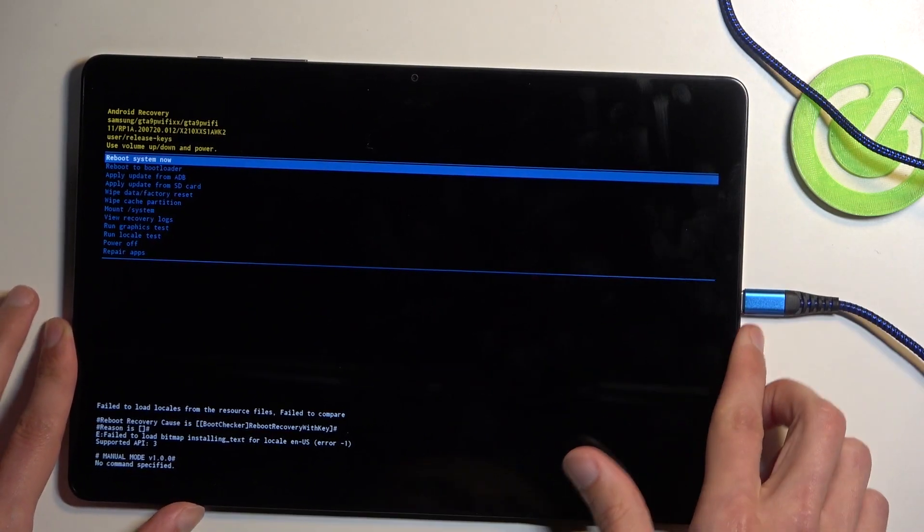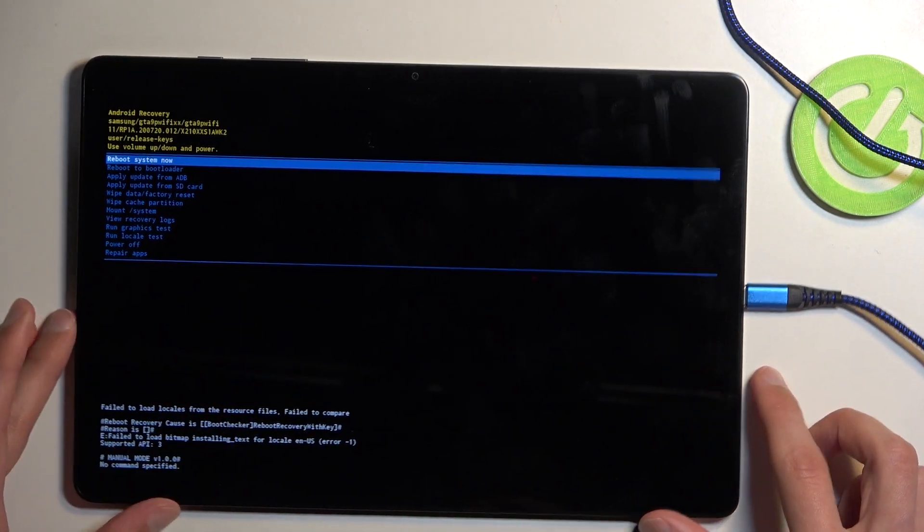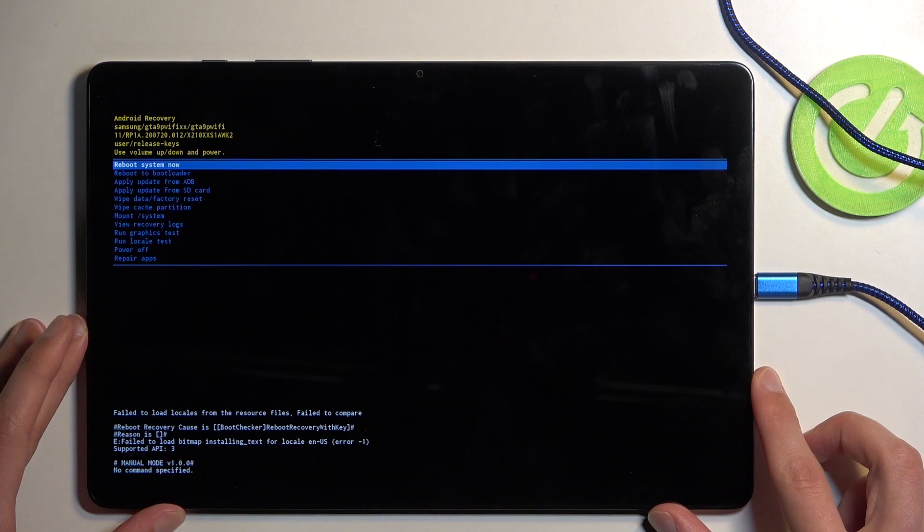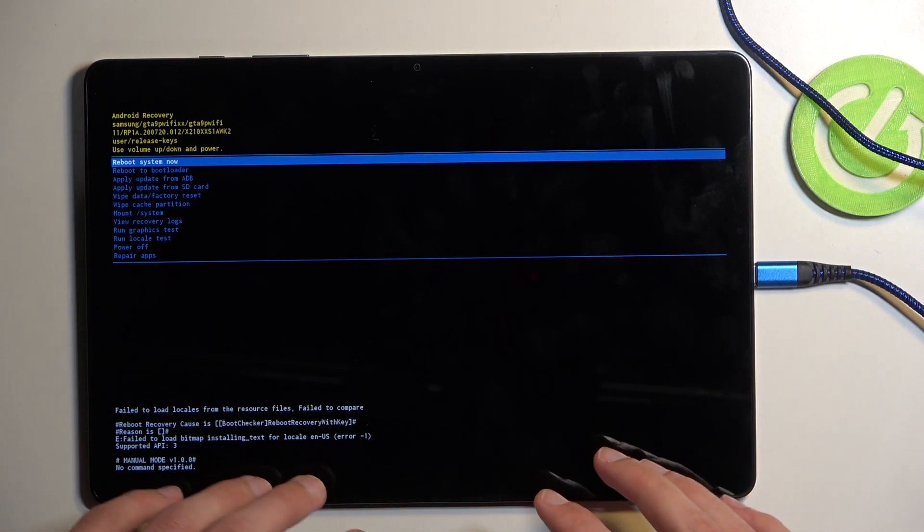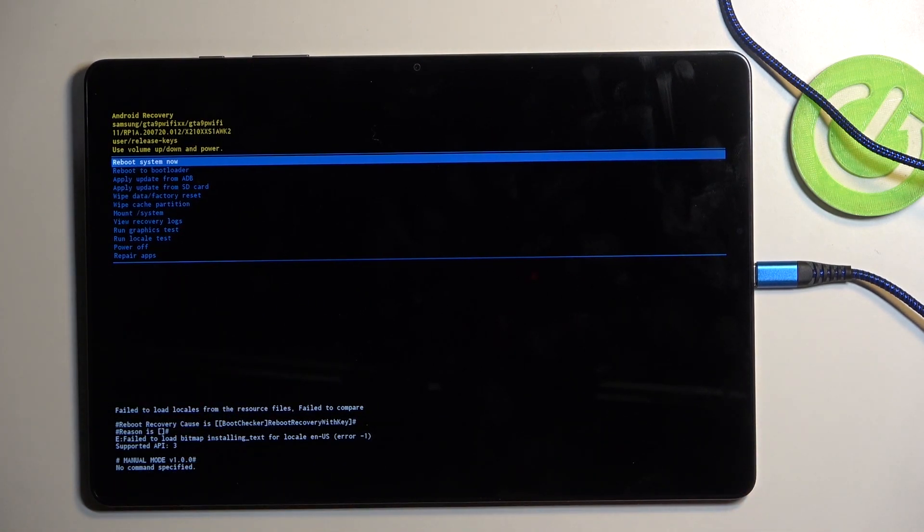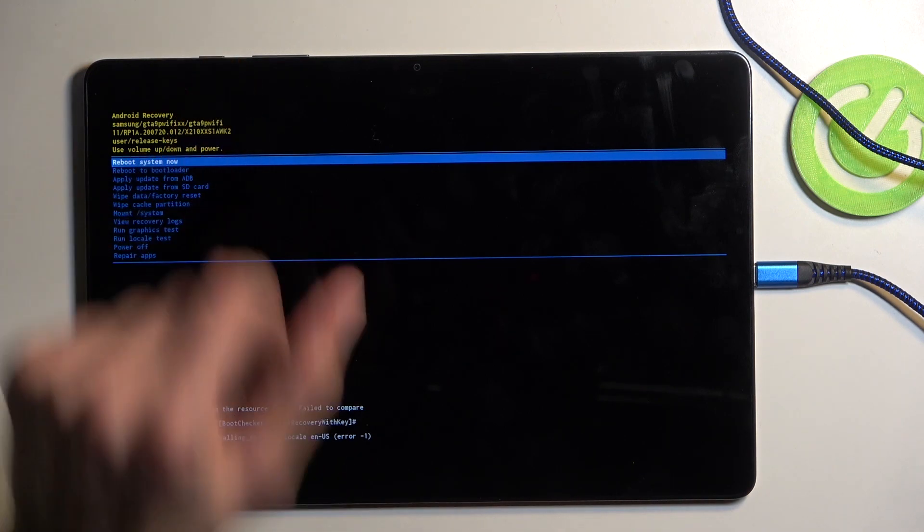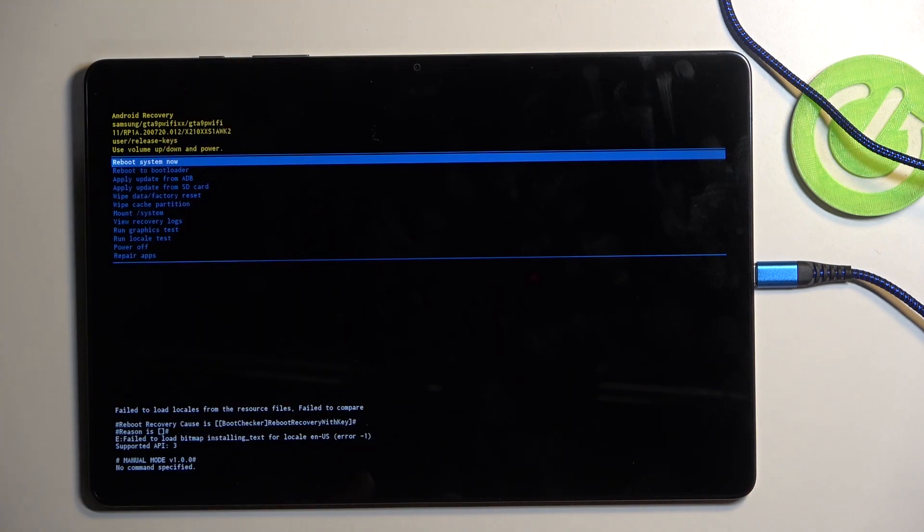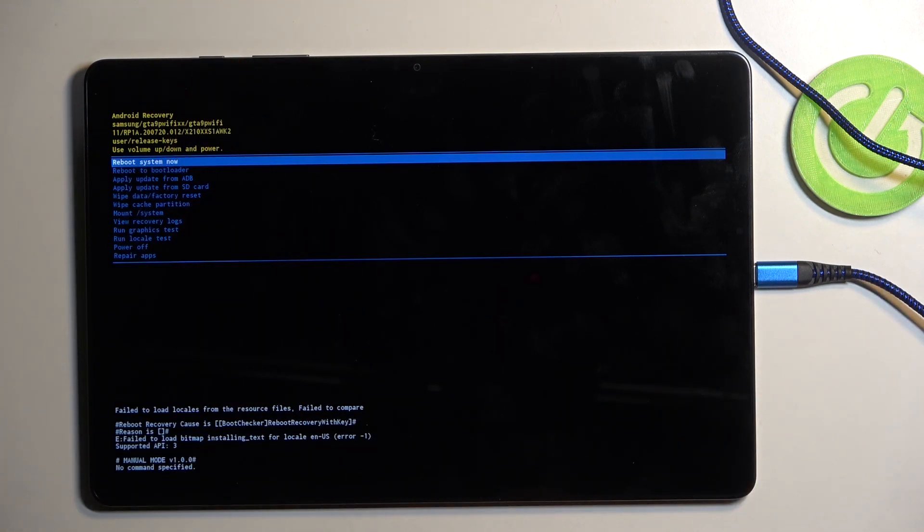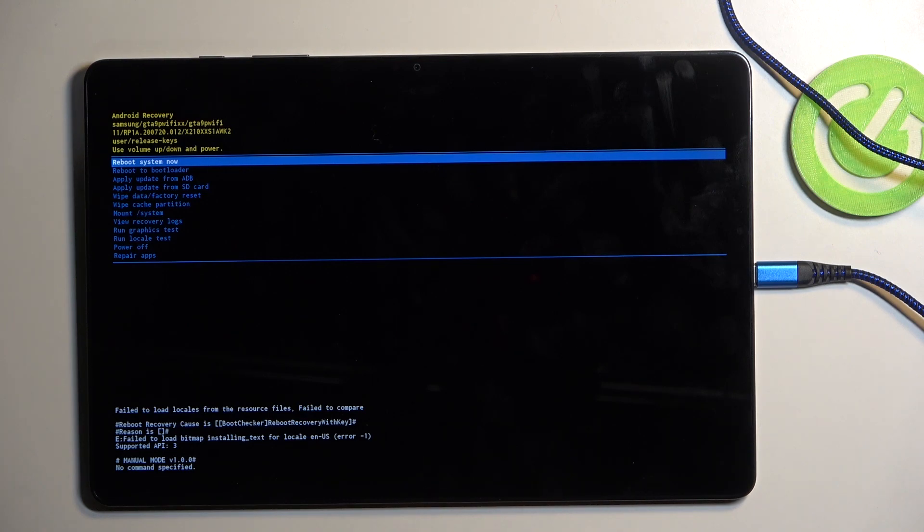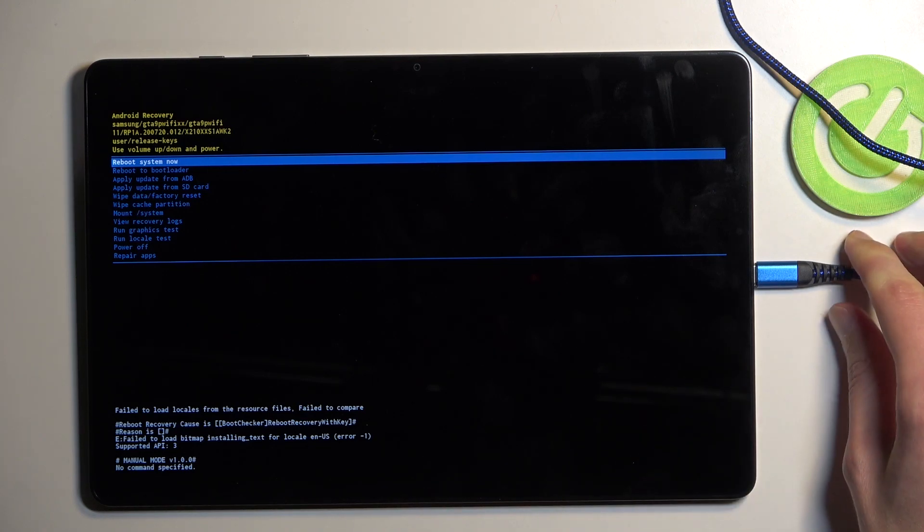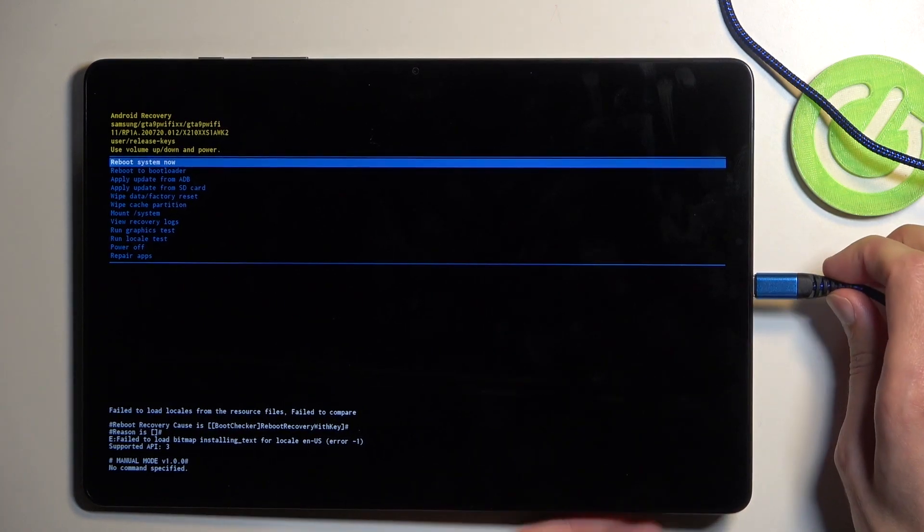Now if for some reason you held it for a little bit too long chances are your tablet turns off. So instead of seeing the Samsung Galaxy it just goes black. Once you see this just start holding the power button once again. Maybe unplug and plug it back in and try to let go of the power button a little bit sooner when you see the Samsung logo.